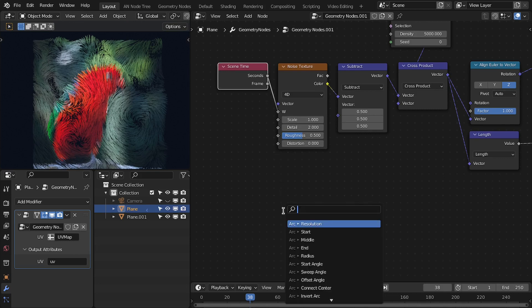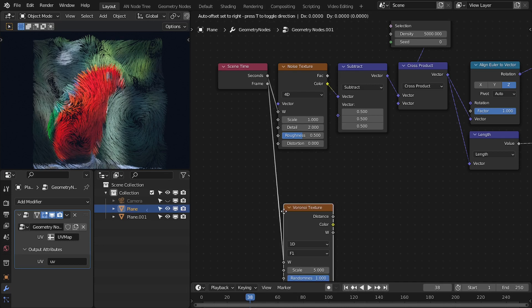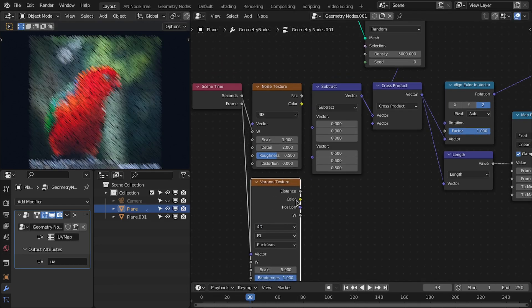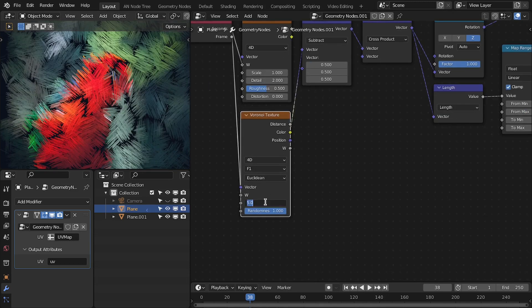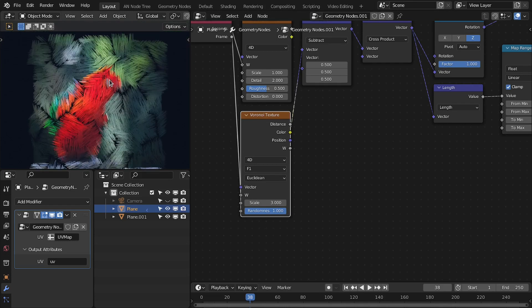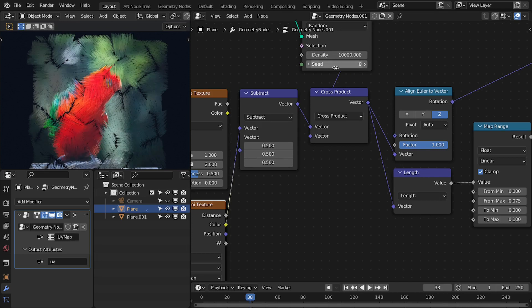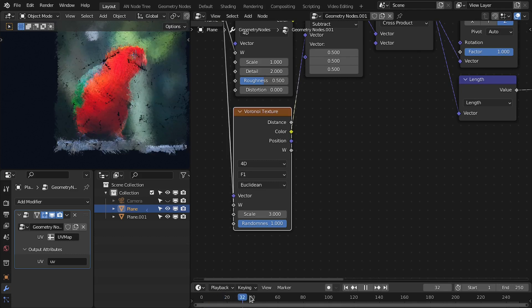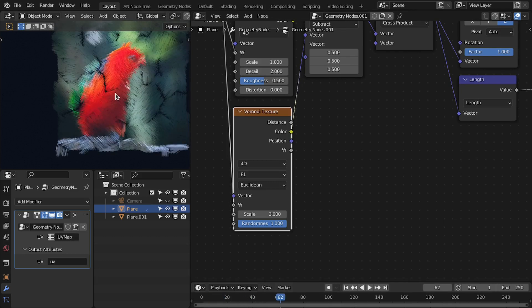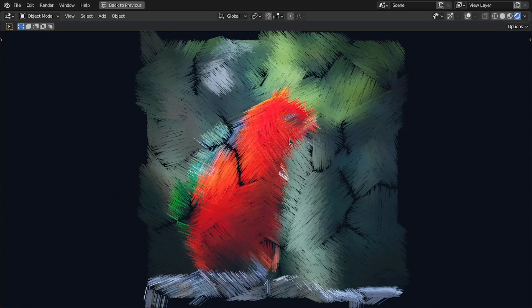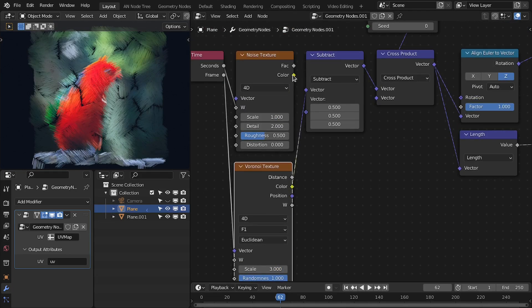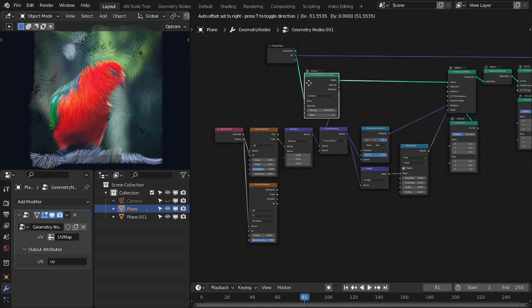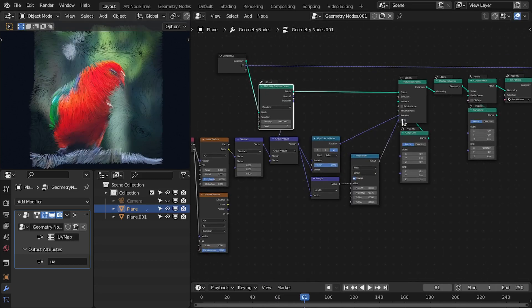And if I add the Voronoi texture here, you will see we can make this like a stroke effect. Let me decrease the scale to three, like strokes. Increase the density to ten thousand. So you can get really nice effect if you animate these with the time. So this is it basically for the setup of the geometry nodes and for this shader.